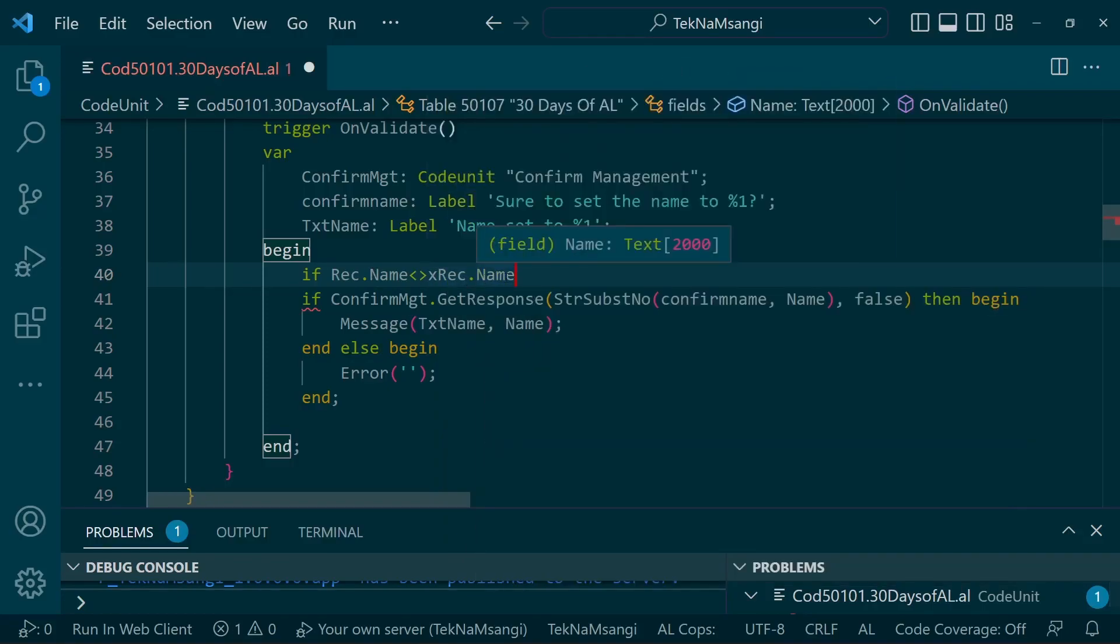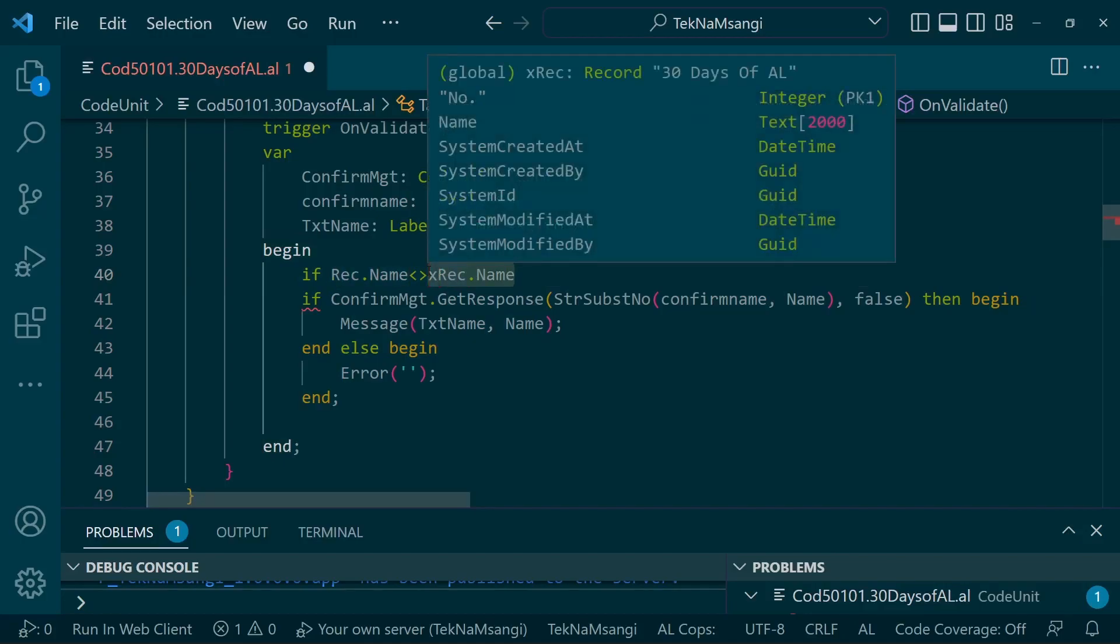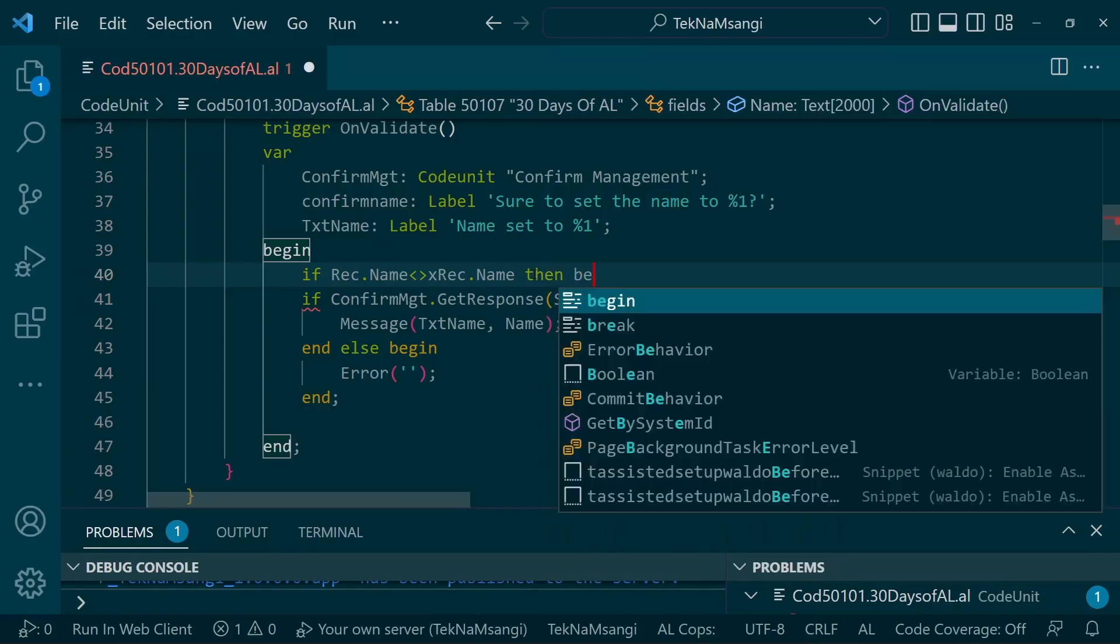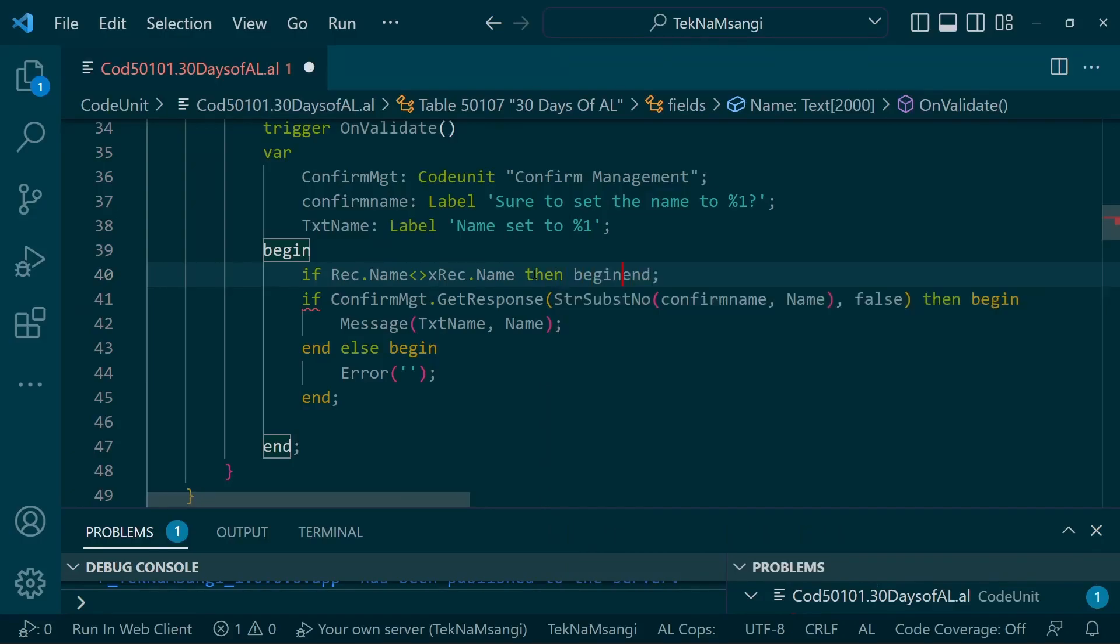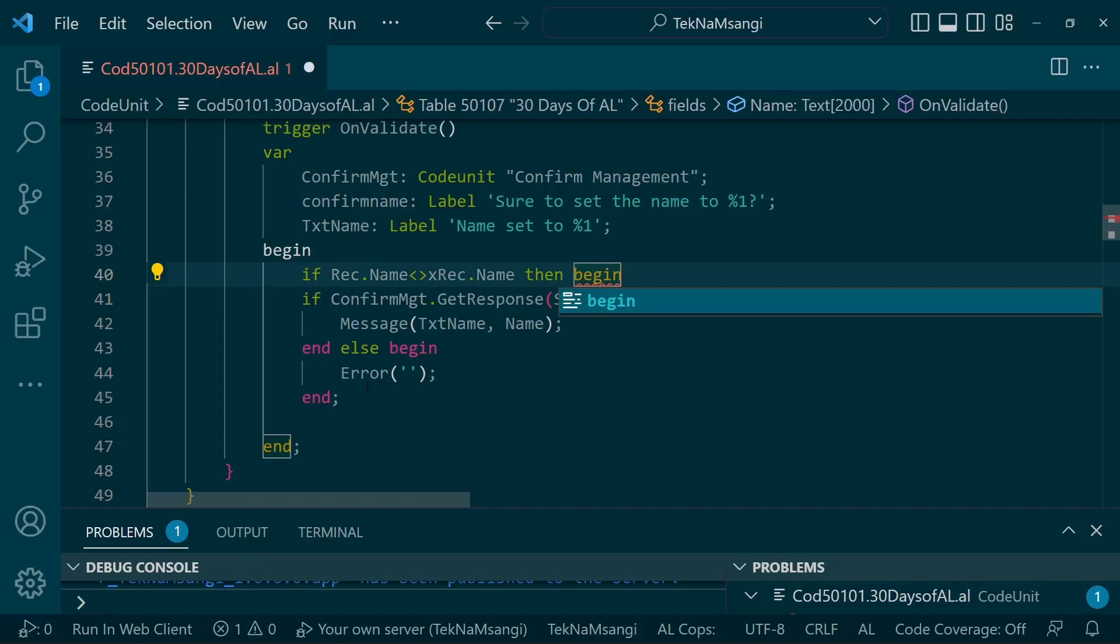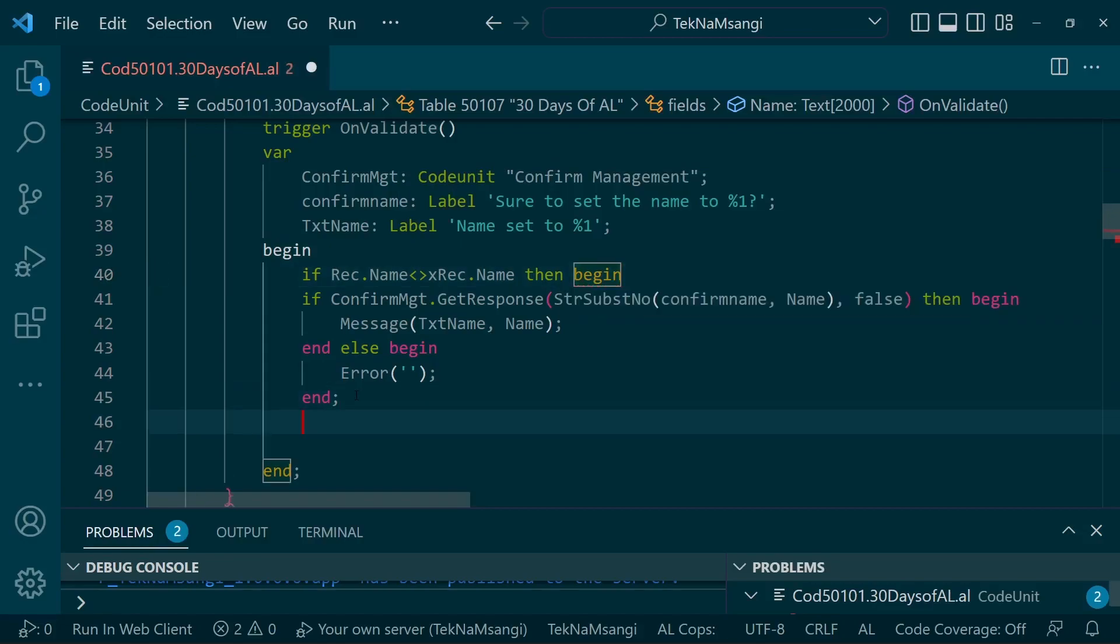The Xrec will hold the value of the record, the old record that we are trying to update. It's really used in the change log to see the previous record and the current record.